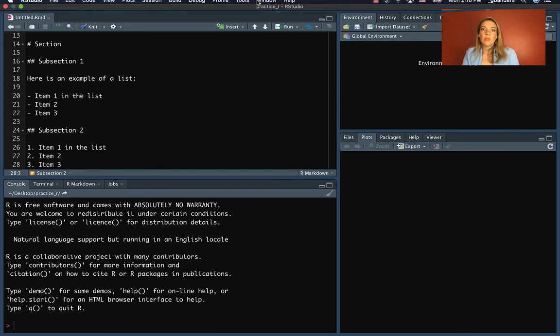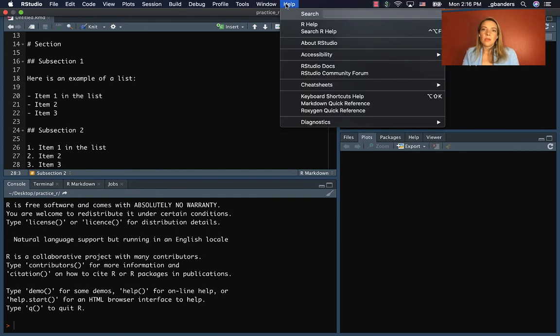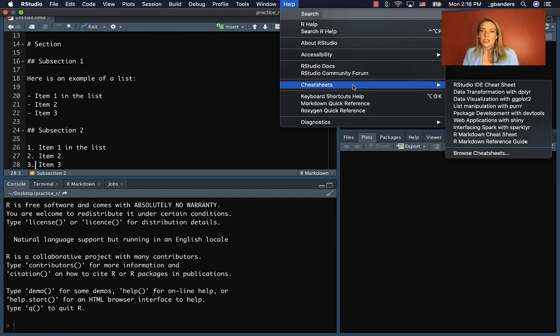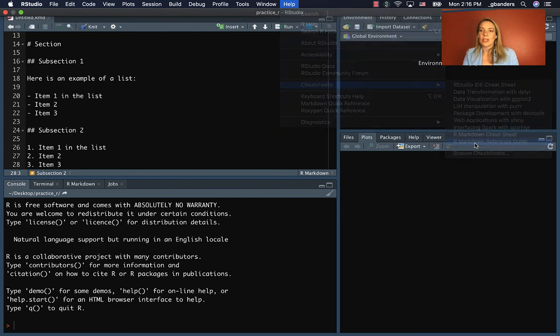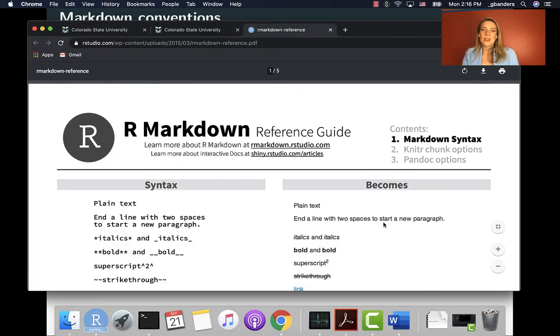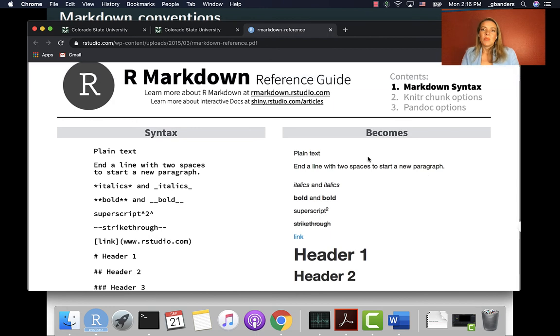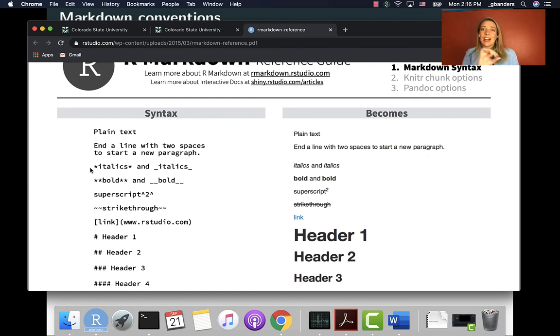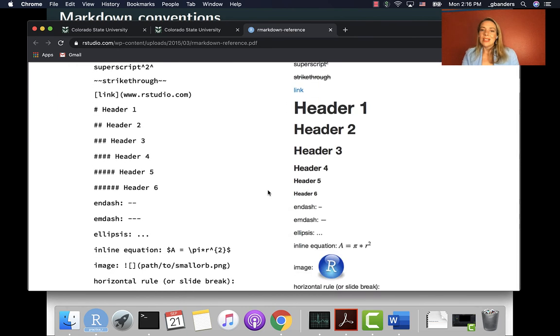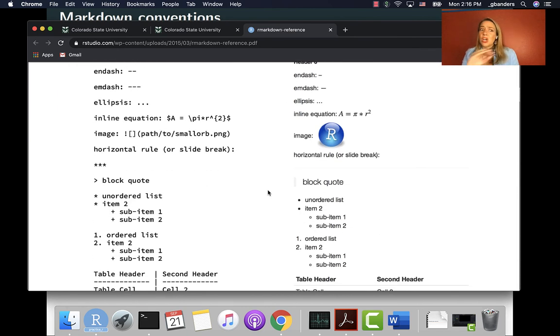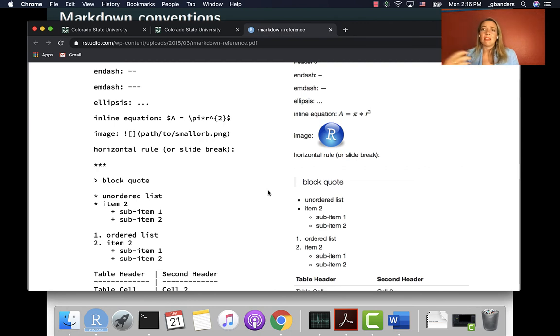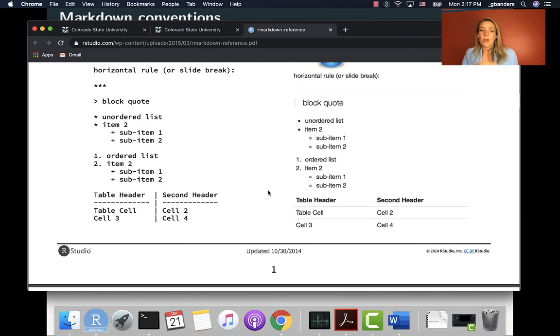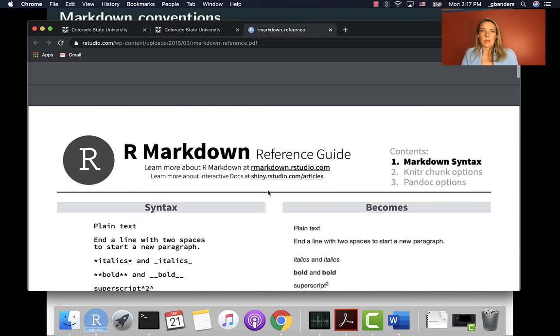You can find more of these if you go up into help in the cheat sheets. There is an R Markdown reference guide. And that'll take you to R Studio, which has a PDF of it. But you can see it's got all of these over here, where on the left hand side, it gives you what you would actually write in the plain text file in your R Markdown file. And then on the right, it shows you what it'll look like when it comes out. And you can see there's not a long list of the things you can do here, but it does cover a lot of the things that you might want to do when you're creating one of these documents.